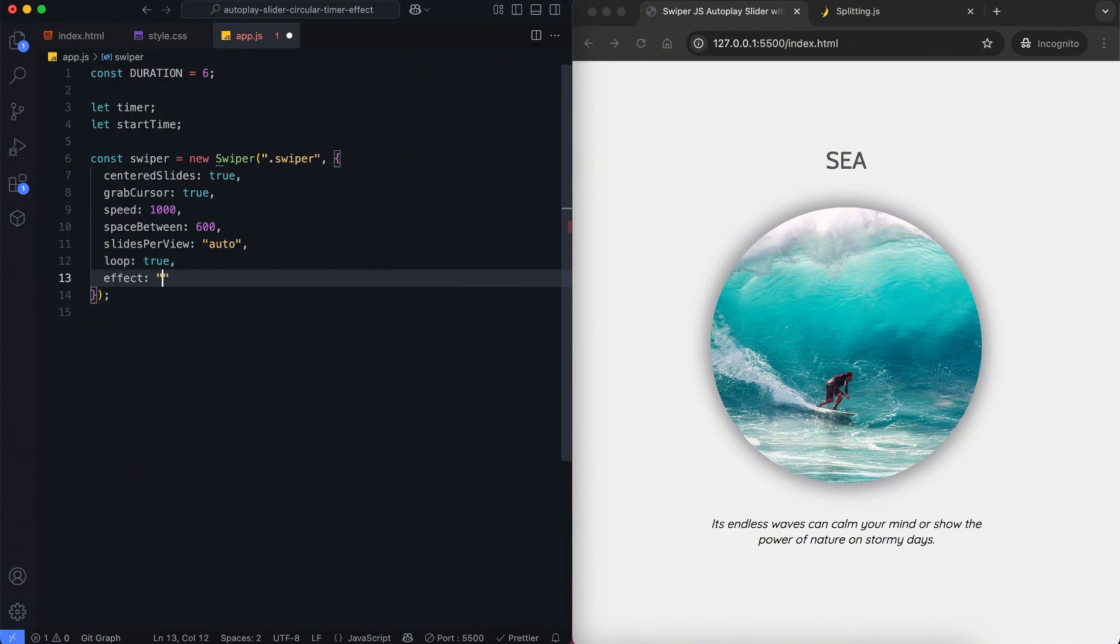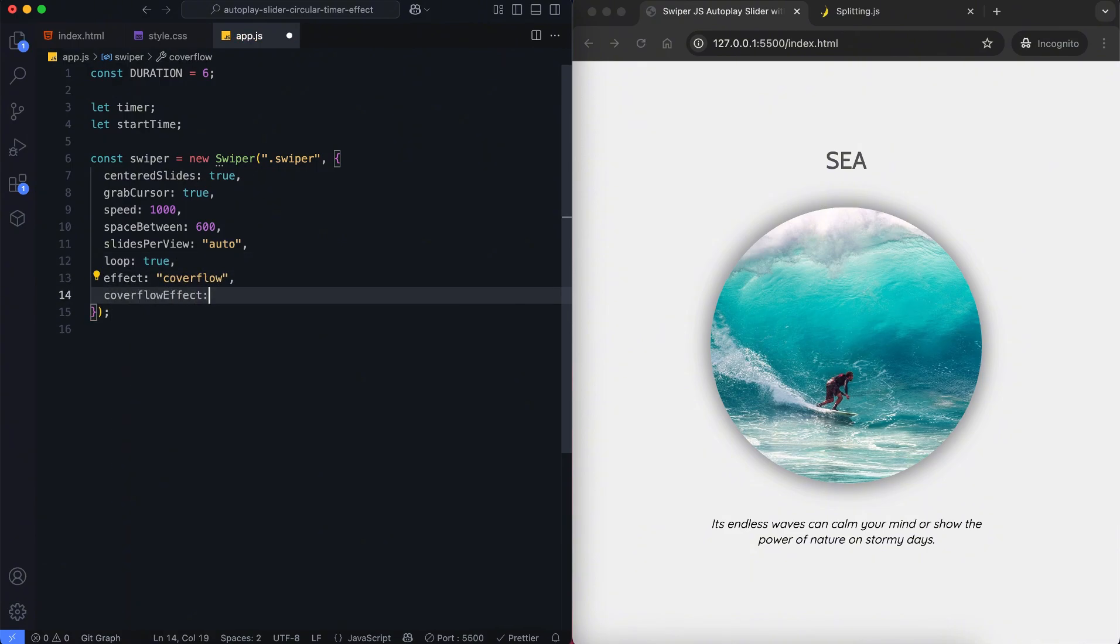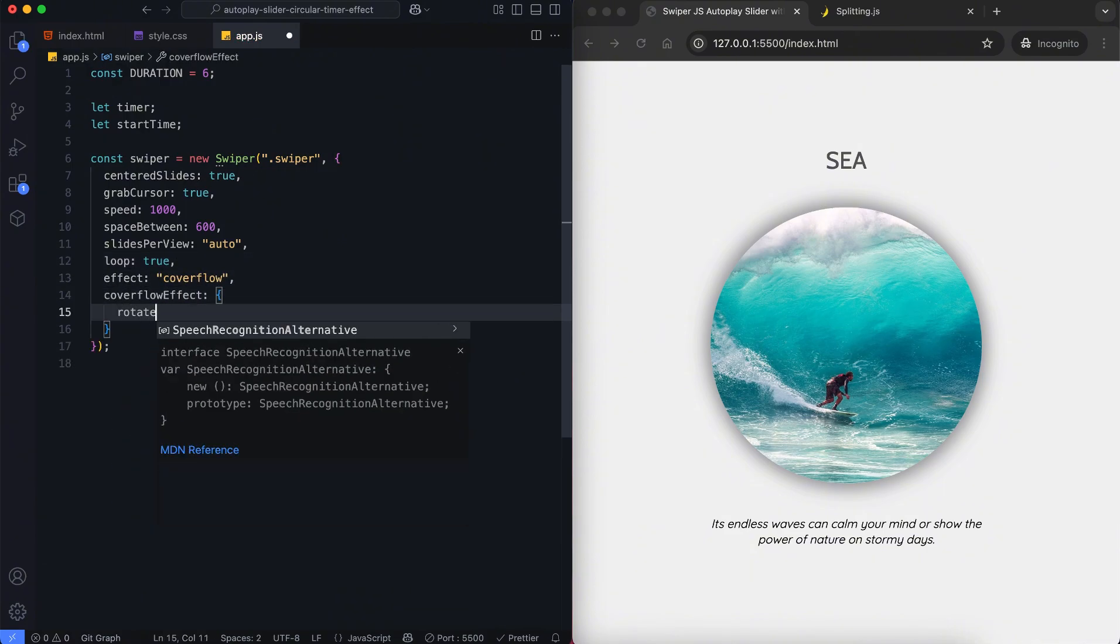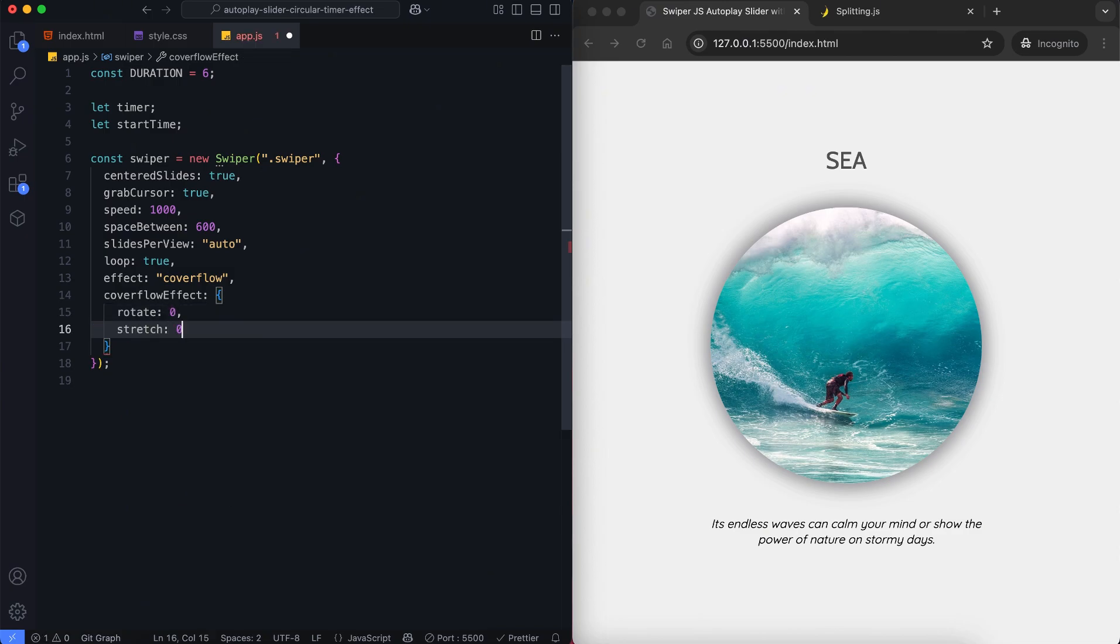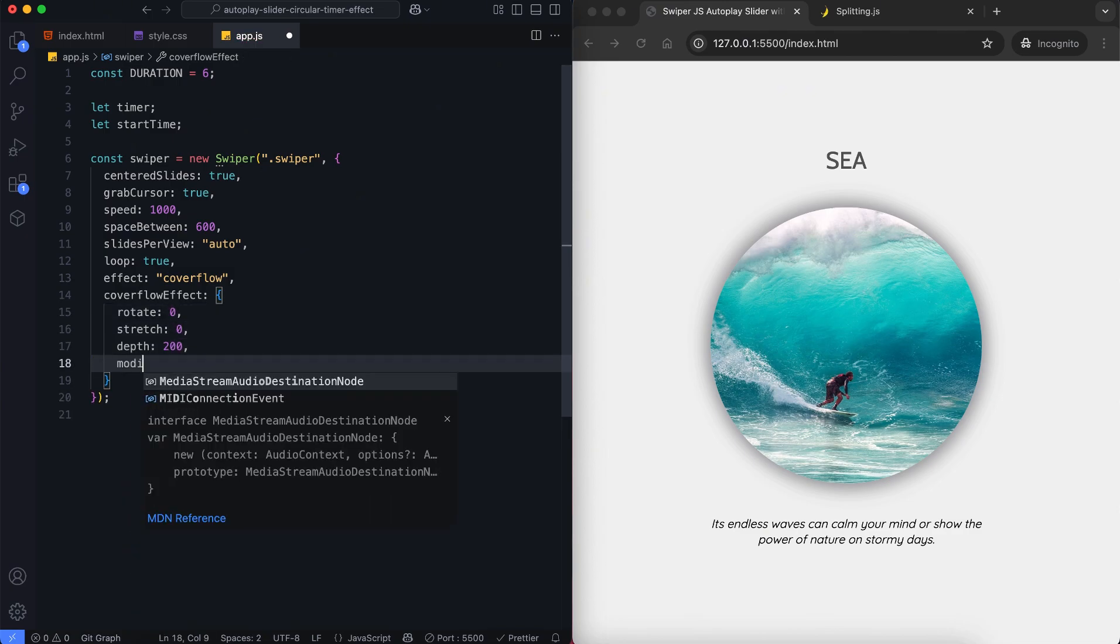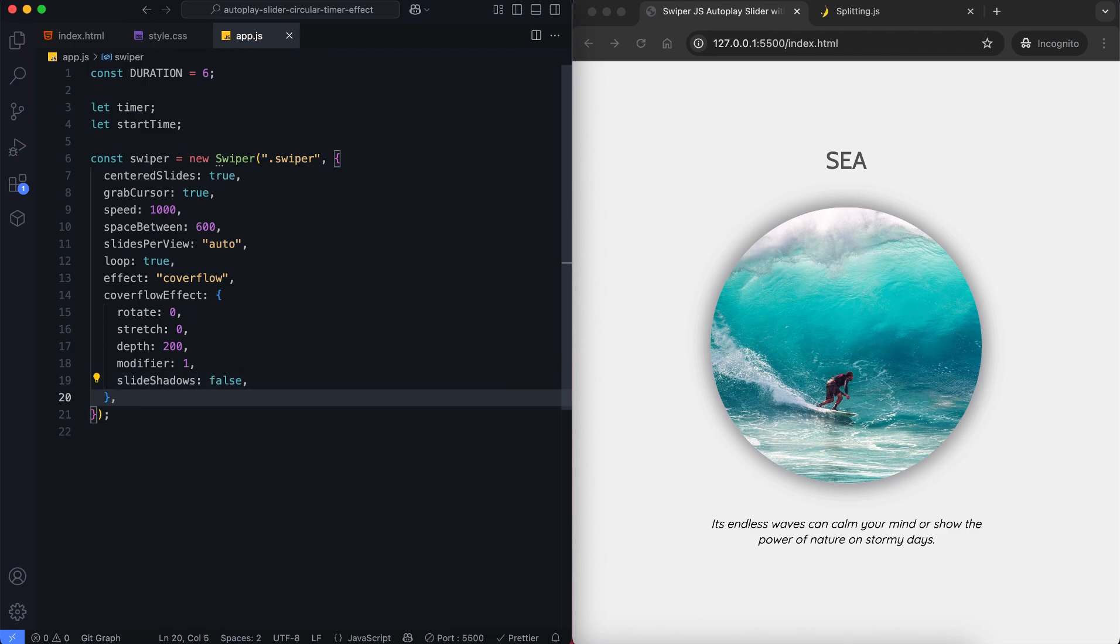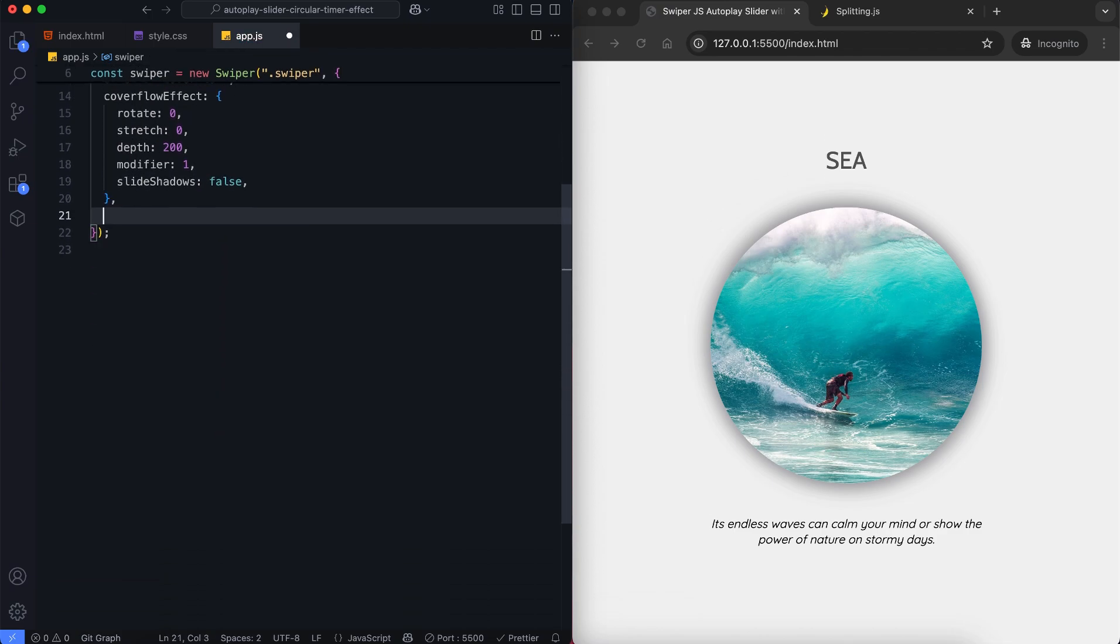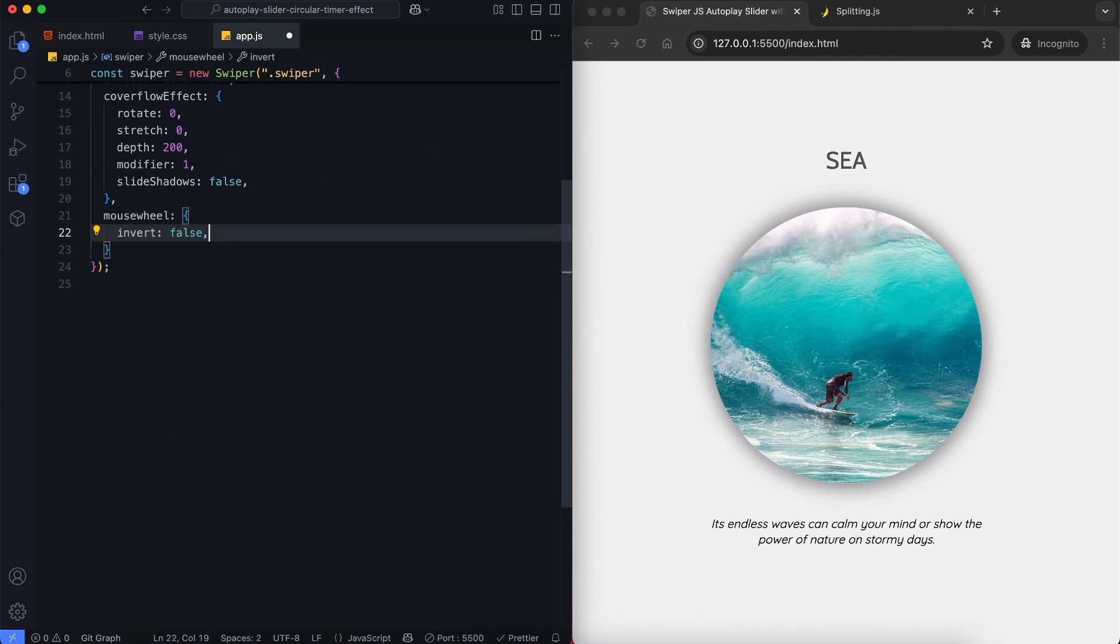We use the cover flow effect to create a smooth movement. We enable mouse wheel control so users can change slides by scrolling.